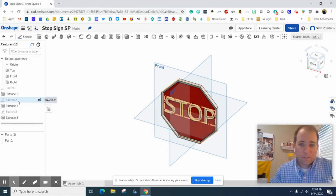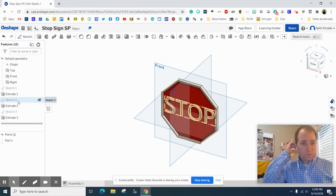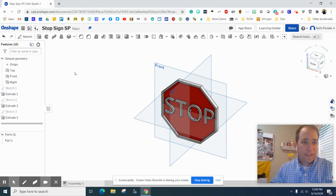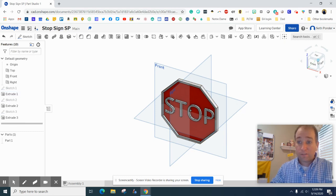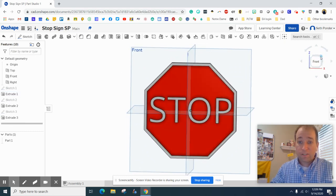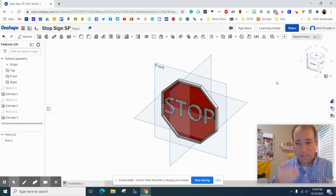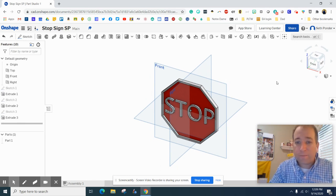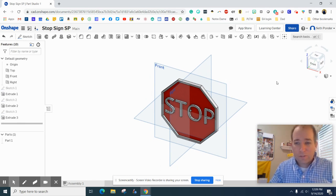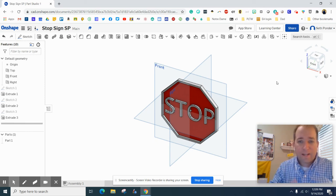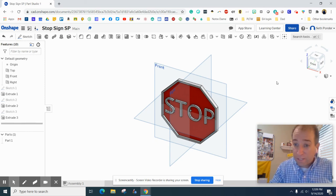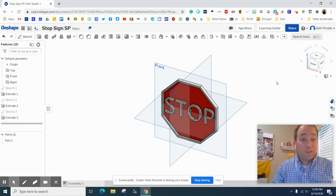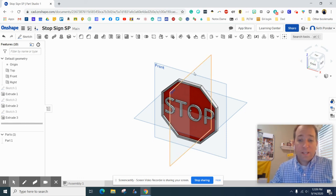So if you need to kind of move your sketches around, like your words, and resize them, you can do that. We're all done. You've got a stop sign. Very good. Now real stop signs aren't extruded, it's just painted on, but I wanted you to see how to make an octagon, how to use the offset, and how to use the font. Great job. Thanks for watching, and let me know if you have any questions.